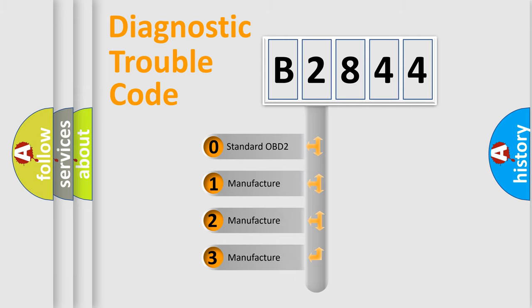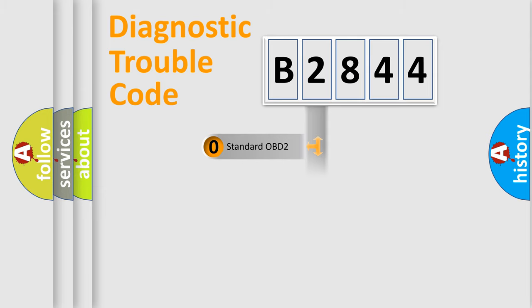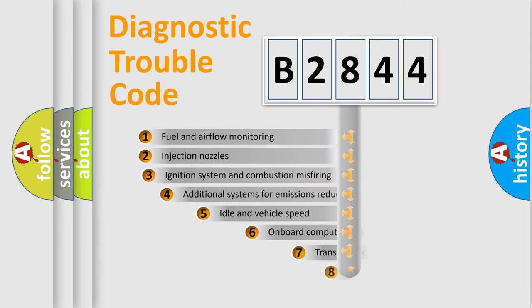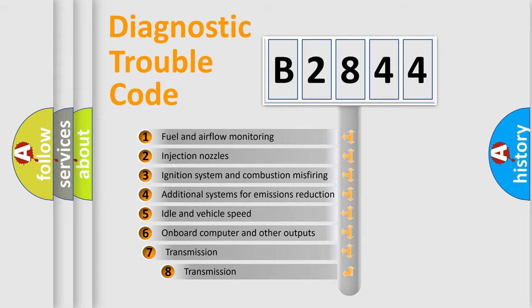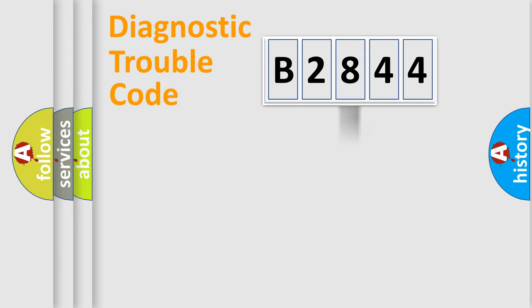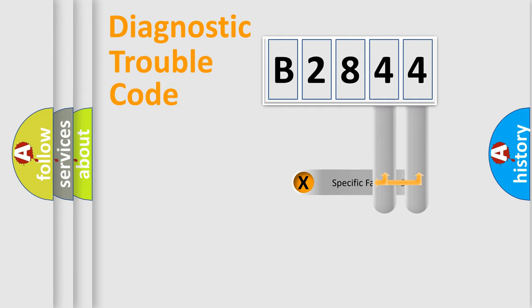If the second character is expressed as zero, it is a standardized error. In the case of numbers 1, 2, or 3, it is a manufacturer-specific expression of the car-specific error. The third character specifies a subset of errors. The distribution shown is valid only for the standardized DTC code.